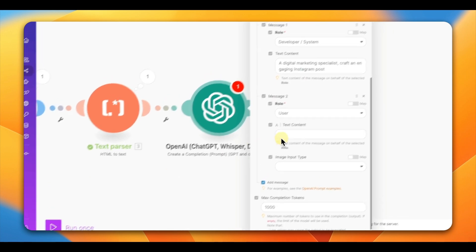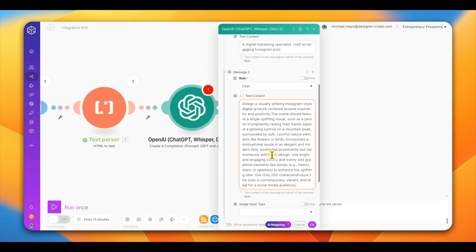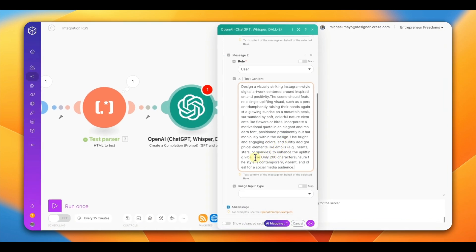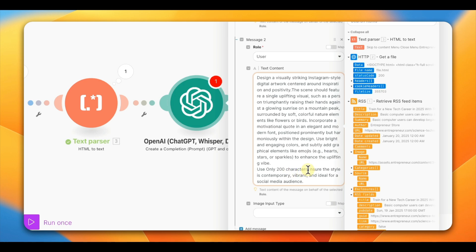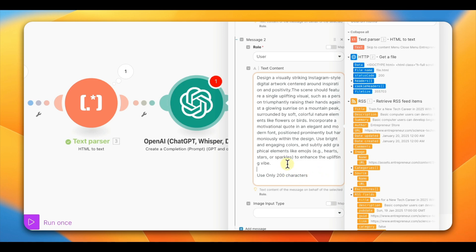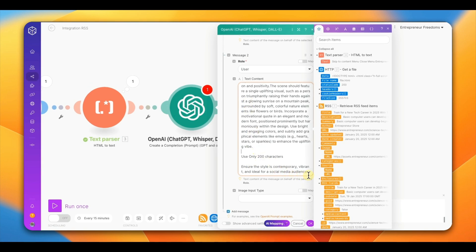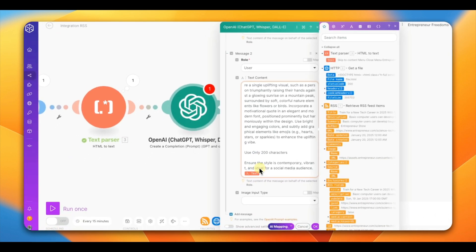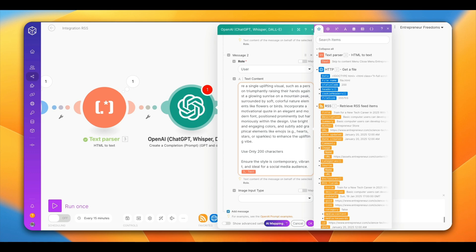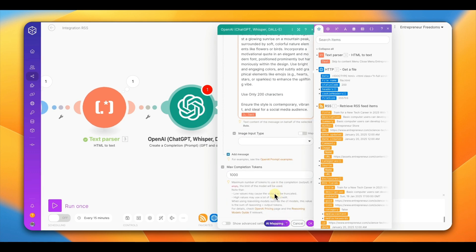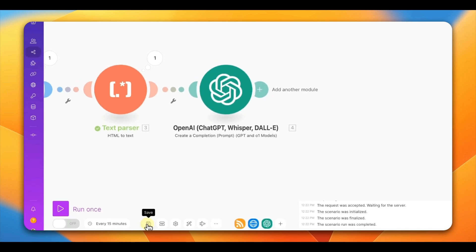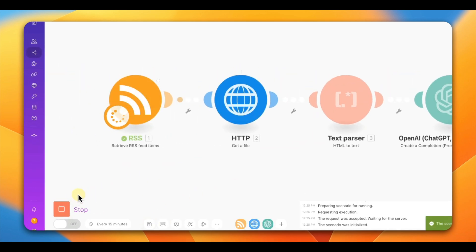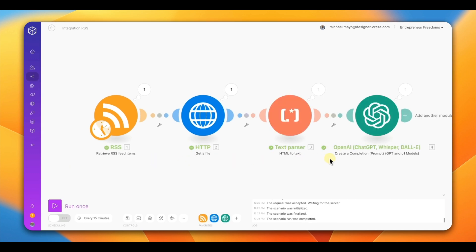In my second prompt, I separate the commands clearly — for example, specifying 200 characters — and I use line breaks to keep it clean. Then go up and link the text from the HTML-to-Text module into the prompt field. Hit OK, save, and run it again. You want to see the flow go through with all modules turning green. Very easy — this is not a hard build.